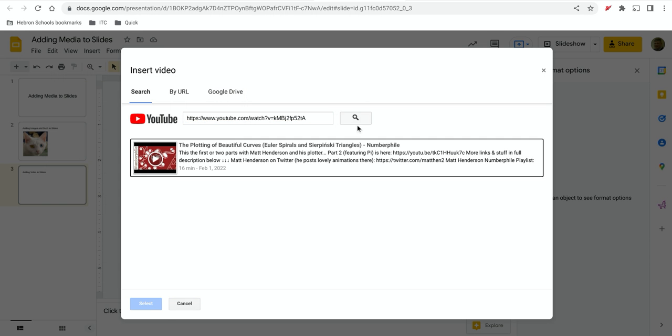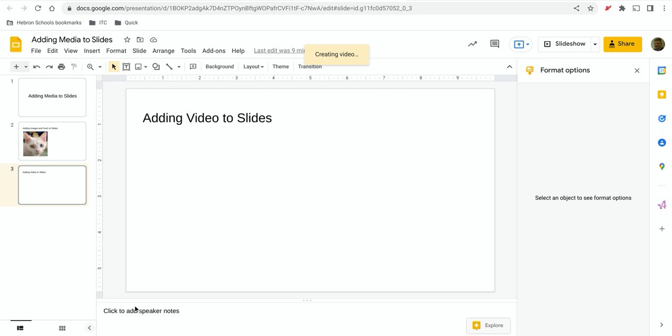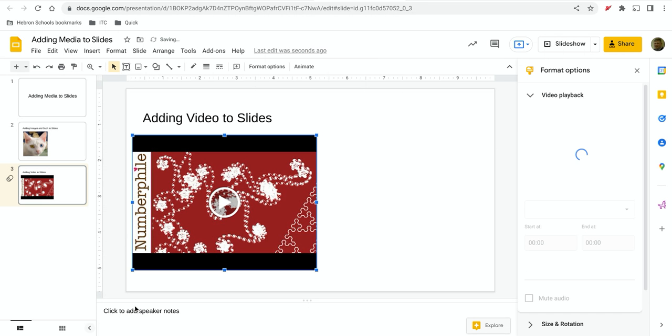So I grab the link. Yes, that's the video. Select. And it inserts the video.